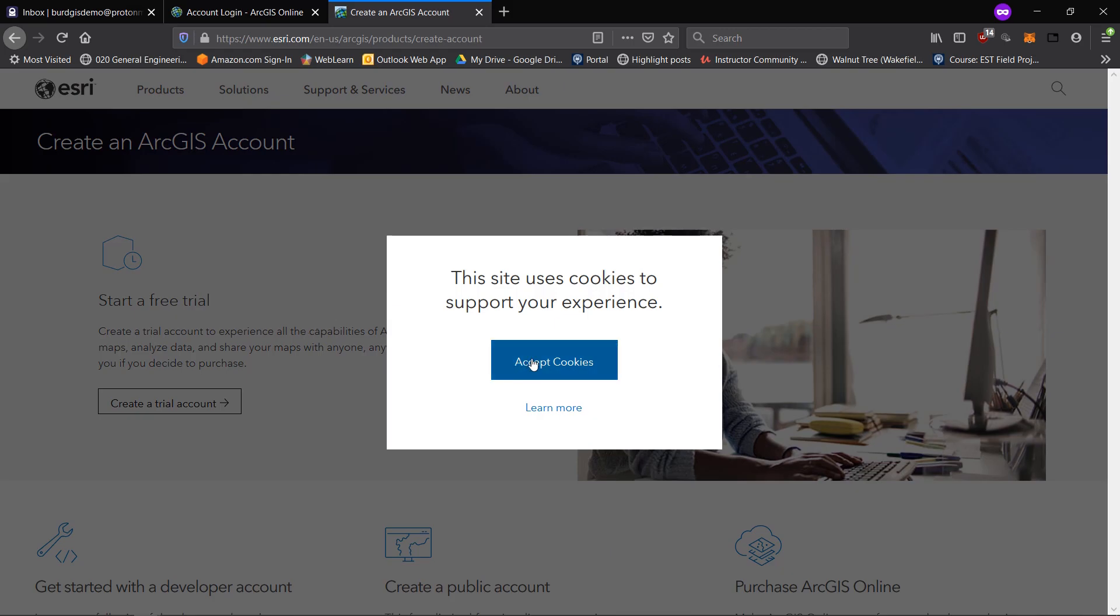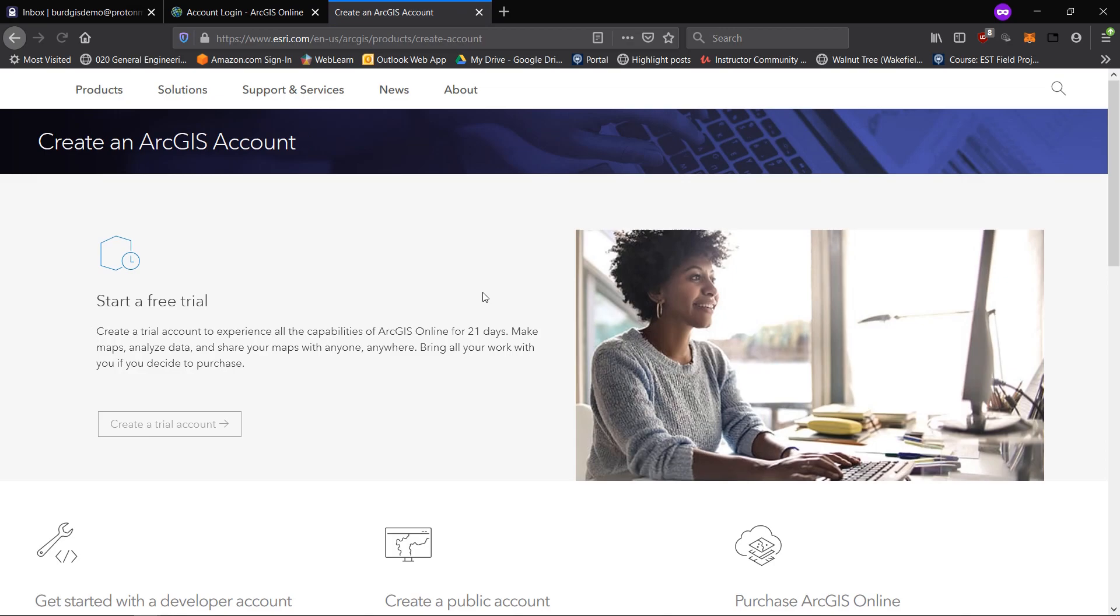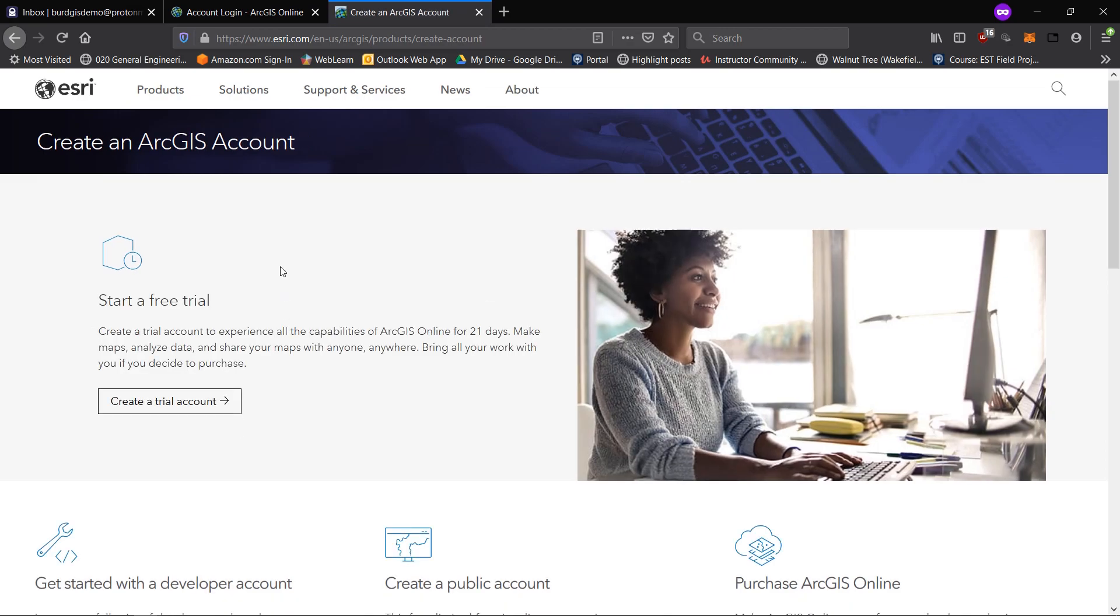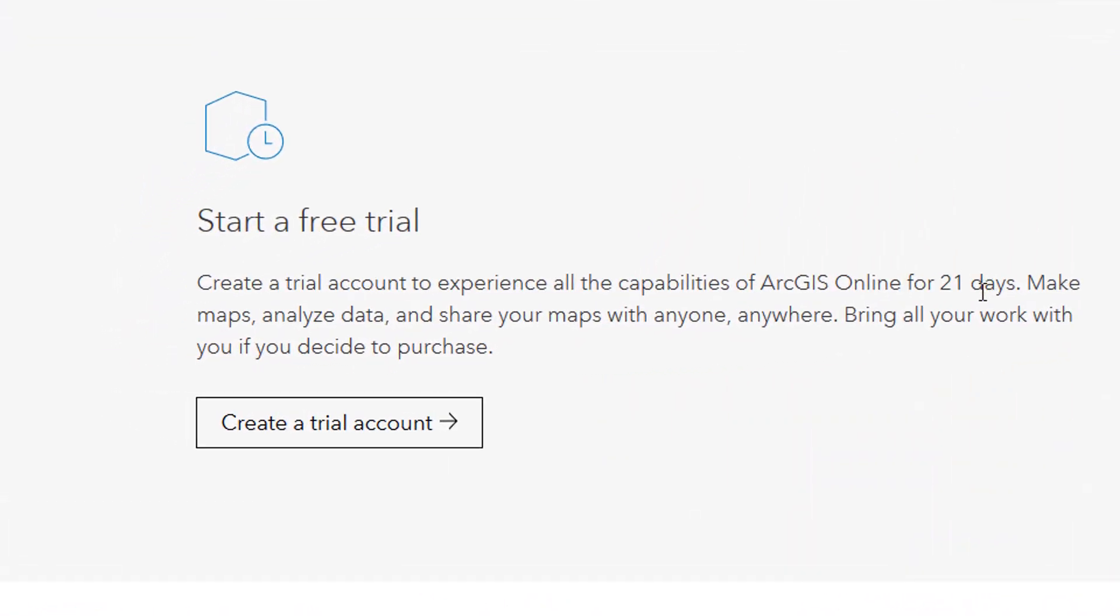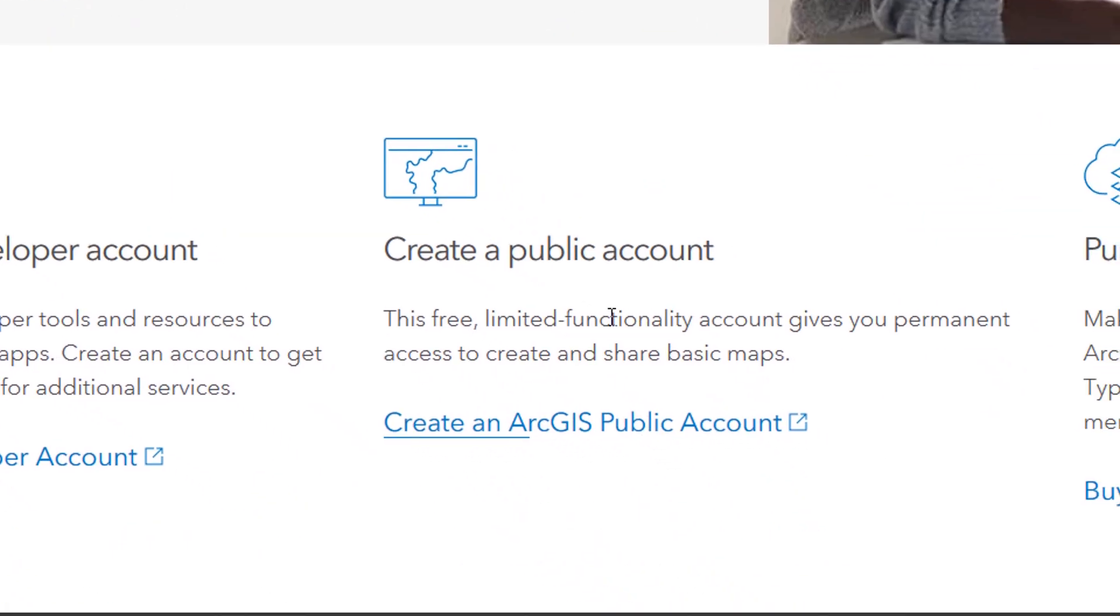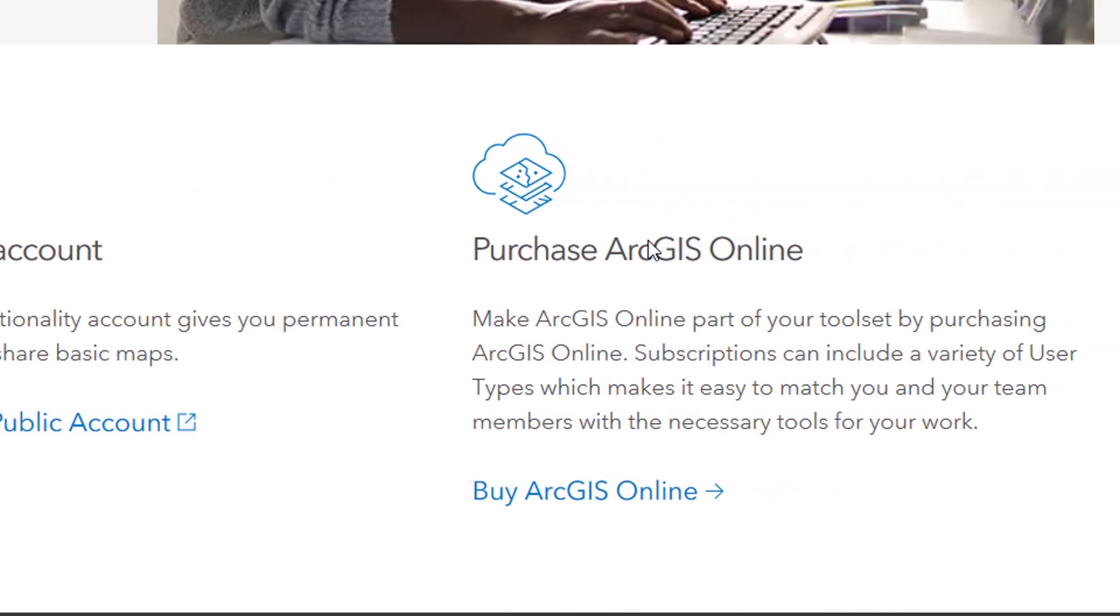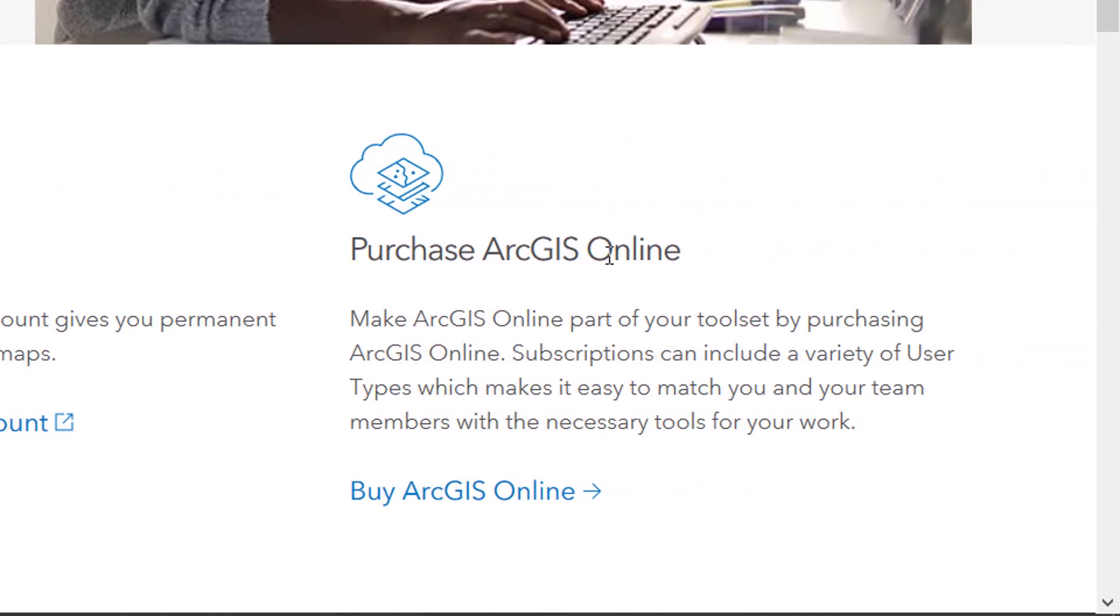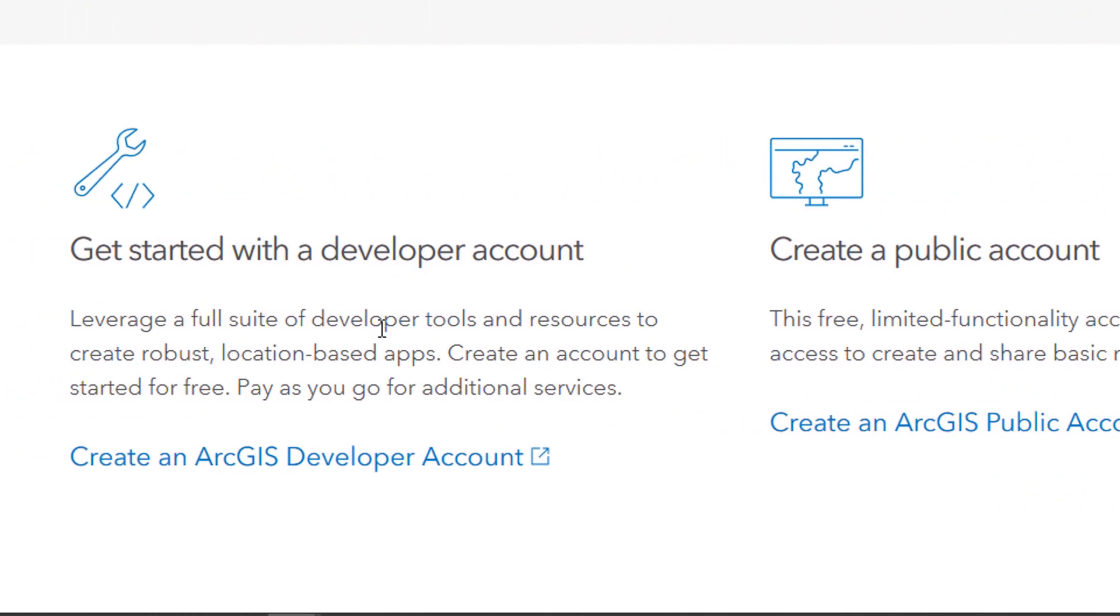I will accept the cookies. You can see we have a free trial, so you could start a free trial account and that will give you 21 days of ArcGIS online. You could create a public account which means that you have limited functionality but you can have permanent access to create and share basic maps. You can purchase ArcGIS online, or you can use a developer account.